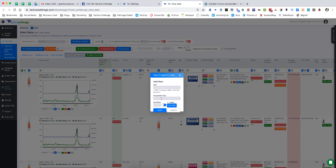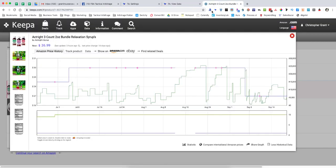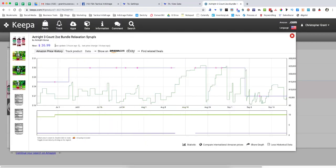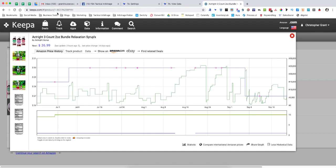Then you're going to have some mouseover text, an identifier, and you can even upload a logo. So what I've done is I've gone over to Keepa and I've found this Act Right three-count scissor bundle. Up here we get this URL. It's keepa.com/#!product/1- and then the ASIN. I am going to highlight that and copy it.